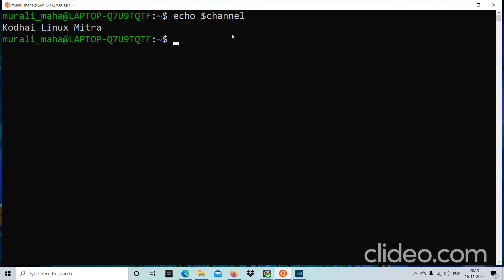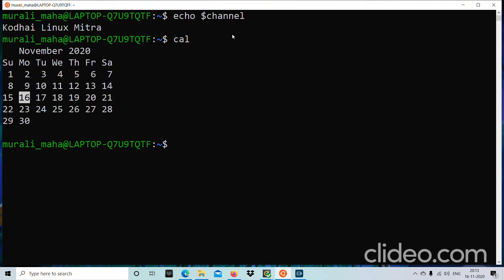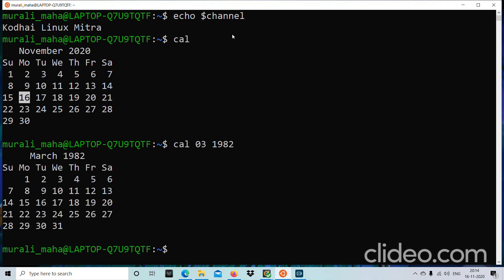One such utility is the `cal` command. Let us execute `cal` — it displays the calendar of the current month and current year, so November 2020, and it highlights the current system date. If you want to display any particular month and year, yes we can do that. For example, `cal 03 1982` displays the March 1982 calendar.